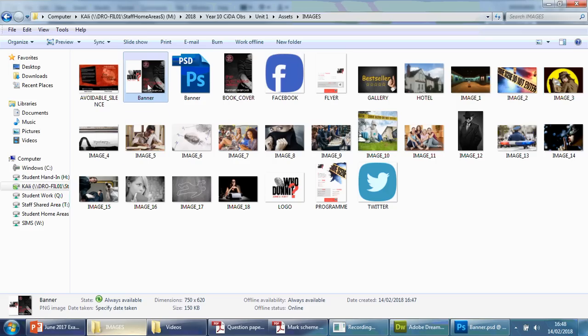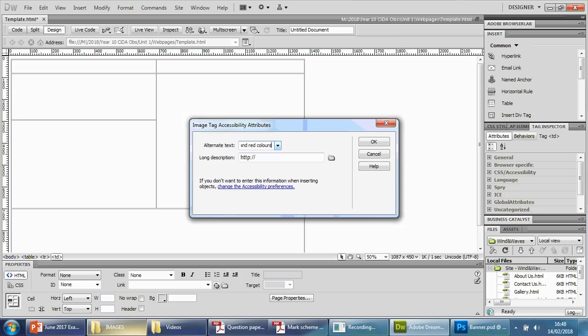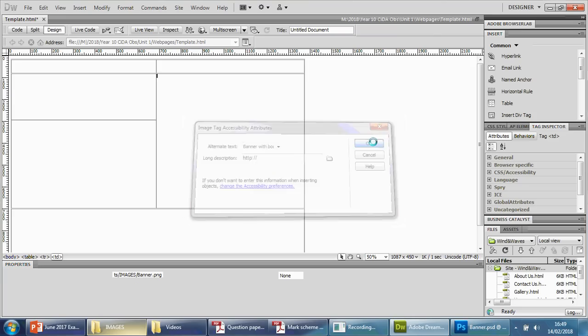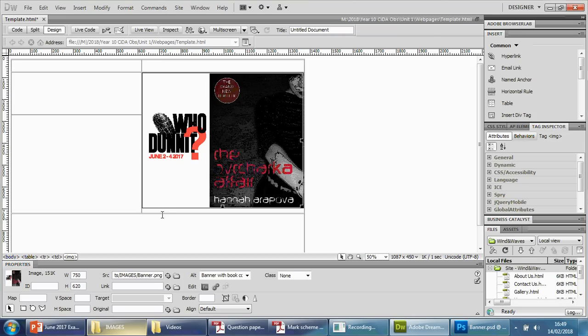You could even go a step further and talk about the colors that are involved. You could say grey, black, and red. So, in grey, black, and red colors. I don't know if I can use full stop. Let me try that. There we go. Press okay. And it should flow in. There we go. Perfect. Now we can drag this up. That's a nice size there.